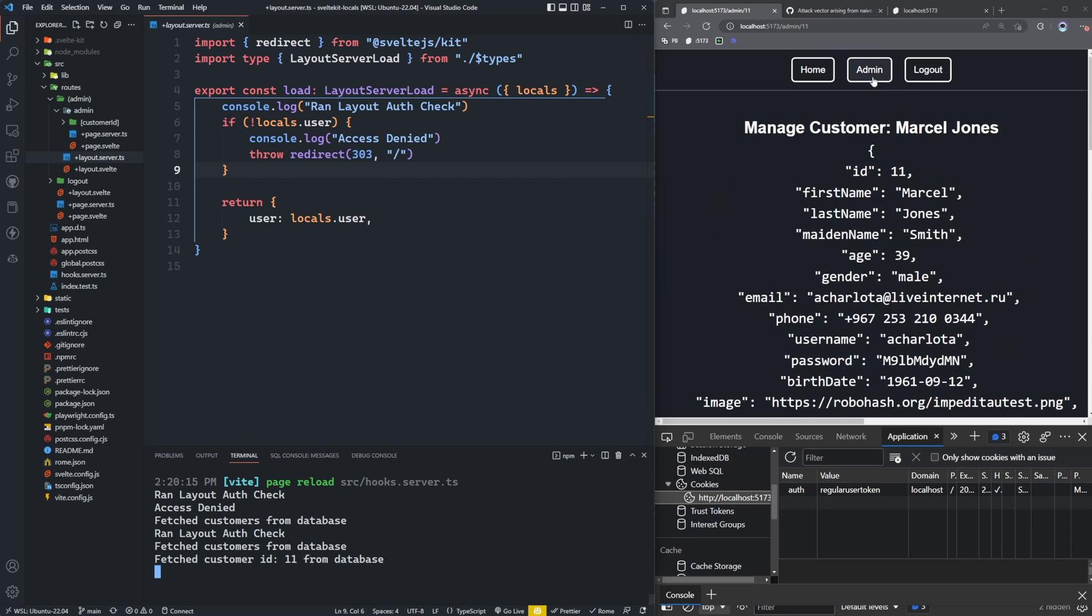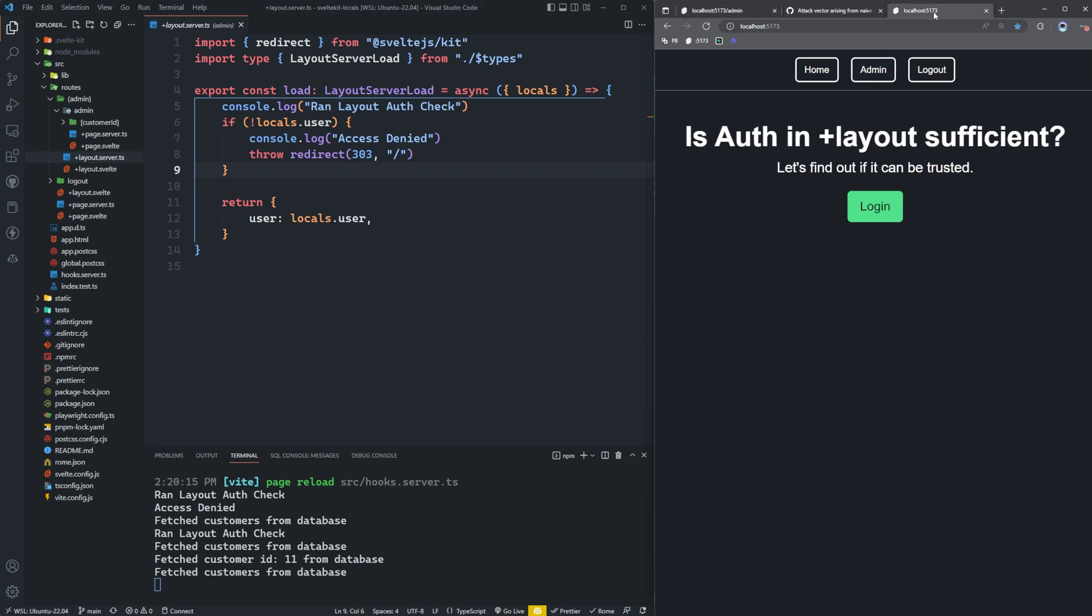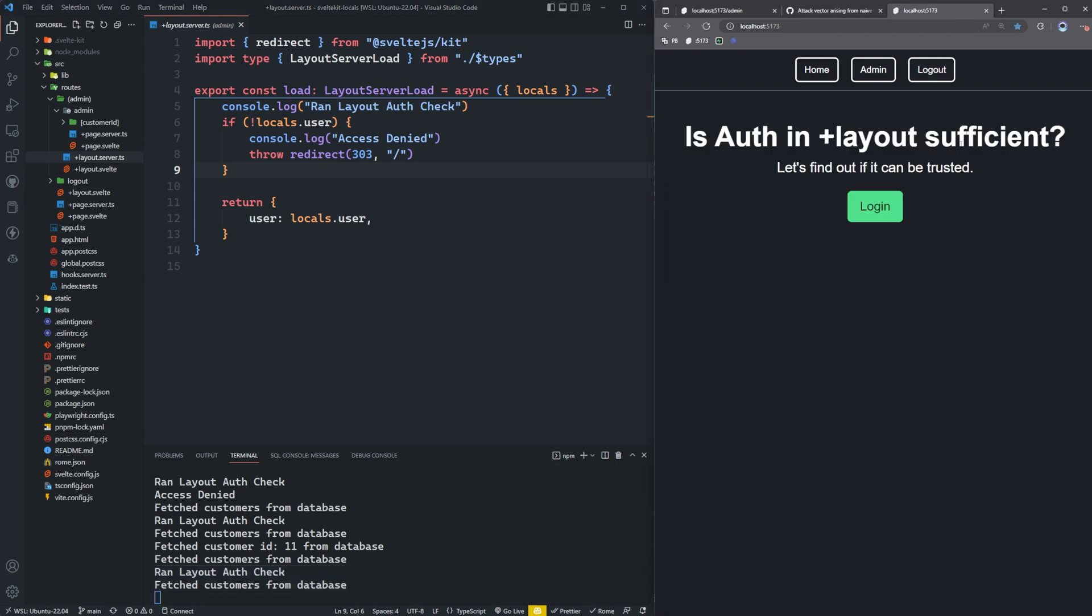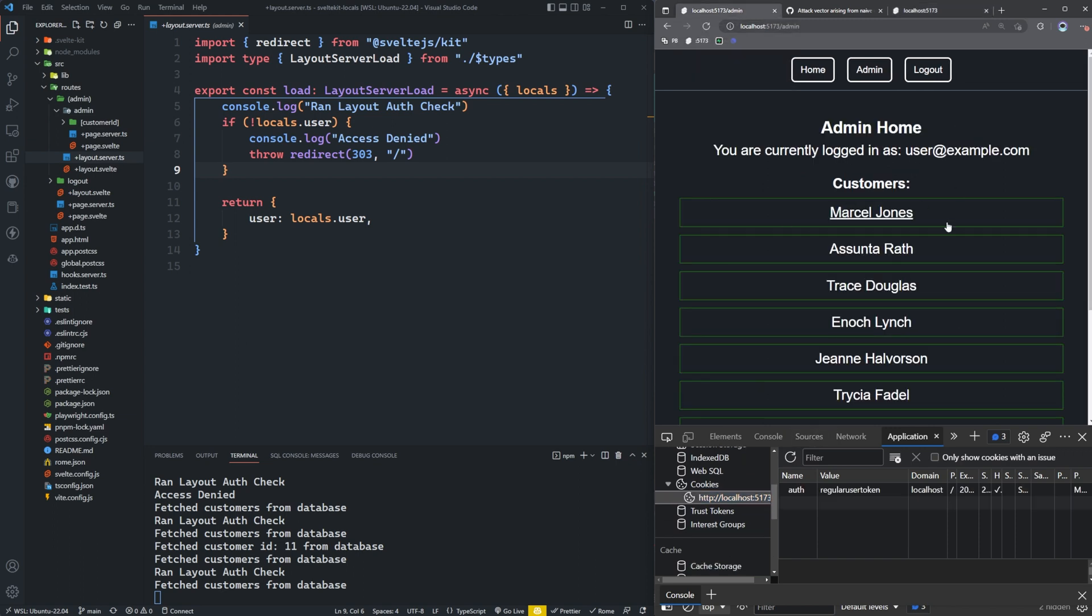So I'm going to go back to my admin route. And in another tab over here, let's just refresh the page. And I go to admin, you're going to see that we got the ran layout auth check again, we fetched customers from the database. Let's actually just log out over here. Okay, so that seemed to work. We got redirected back to the homepage. And if we look here, it should have removed our cookie. So now let's go back to this tab here where we're still on the admin page. Let's refresh our cookies to see if we still have one, we do not.